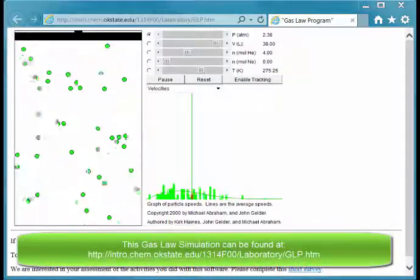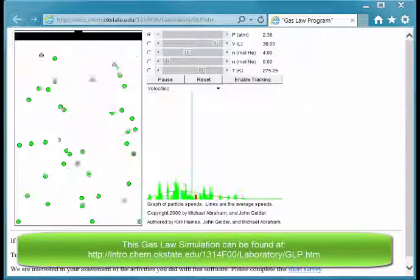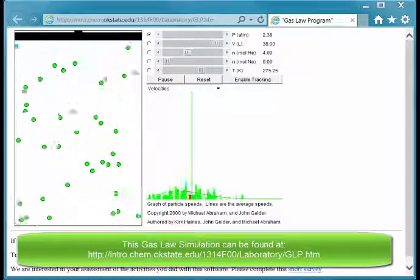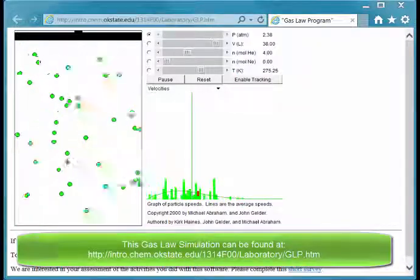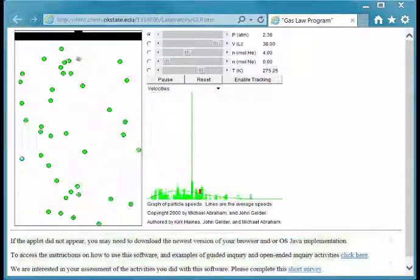Welcome to this screencast, which will help orient you on the gas law program designed by Haynes, Gelder, and Abraham at Oklahoma State University.